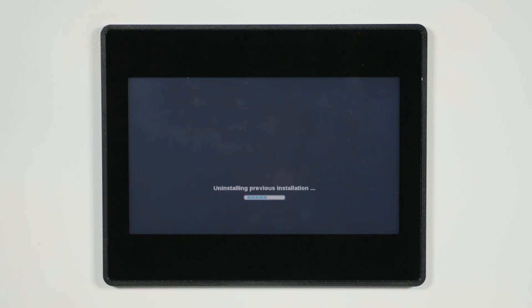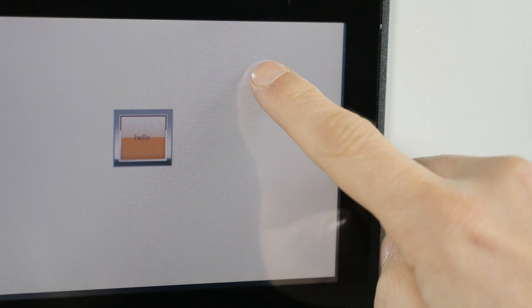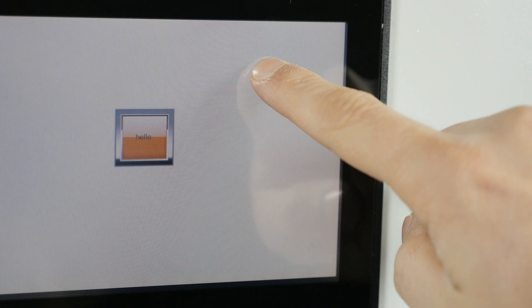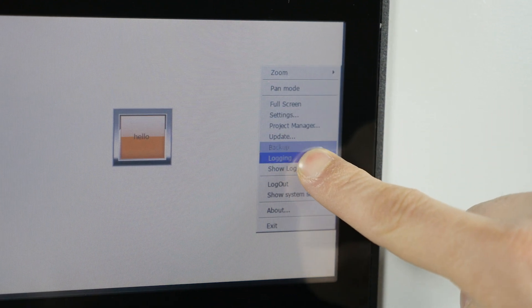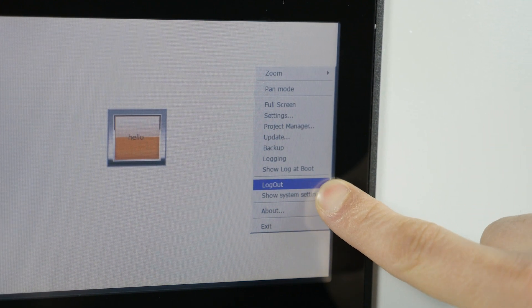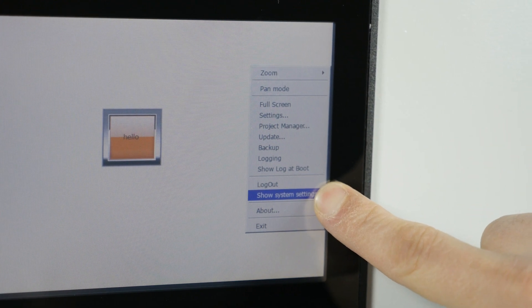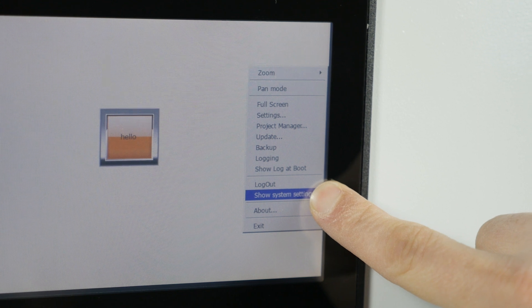You can access the panel settings at any time. Press and hold on the touchscreen for a few seconds and press show system settings in the drop-down menu. Enjoy using it.